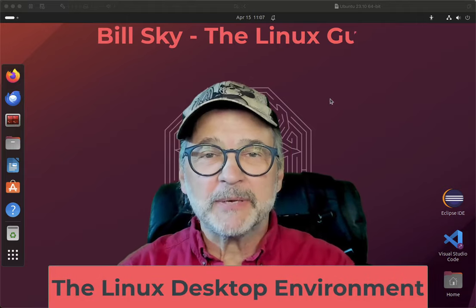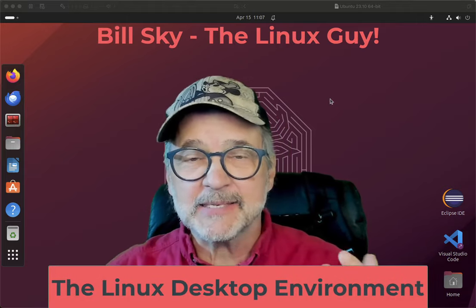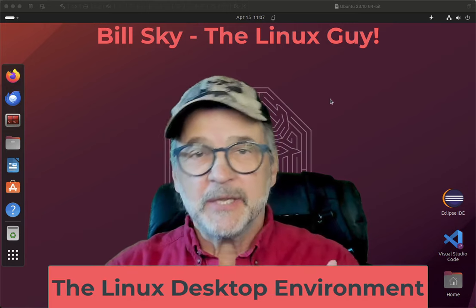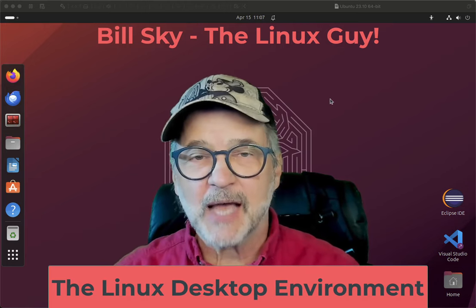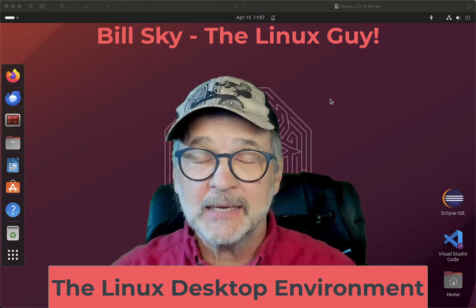Hey everybody, welcome to Bill Sky, the Linux guy, and today we're going to talk about the graphical user interface desktop environment on Linux.